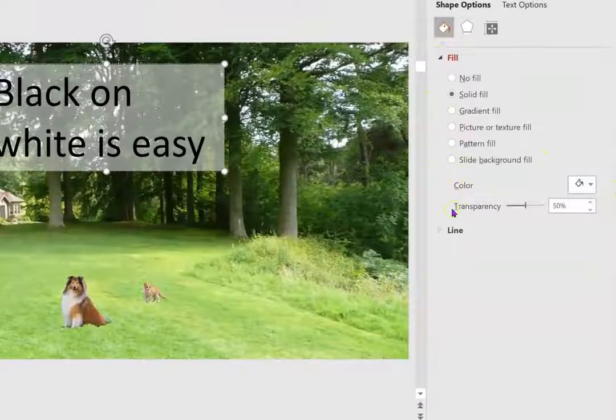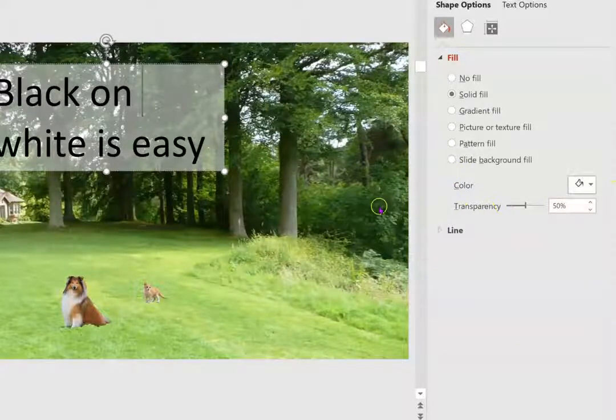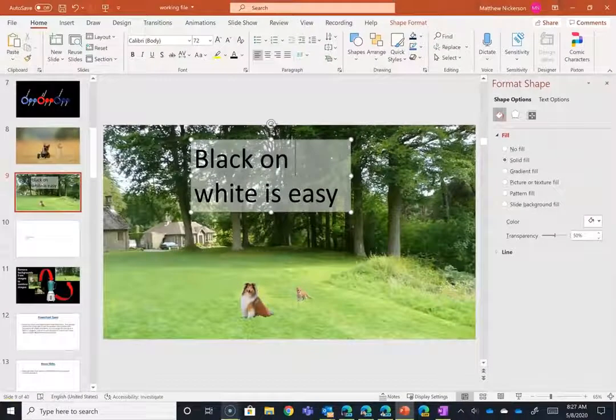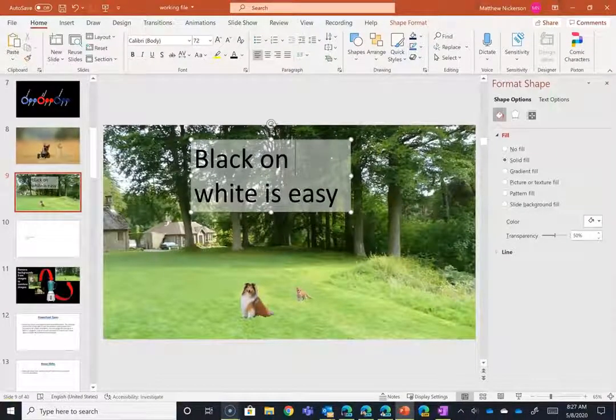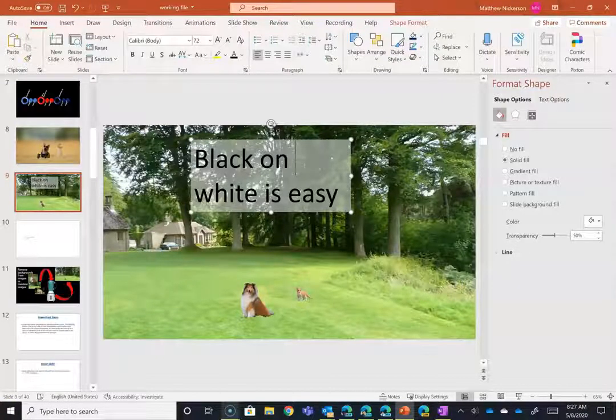And change the transparency to 50%—that's how you get a text box that is easy to read regardless of what background you place it on. So I hope you've enjoyed this video.